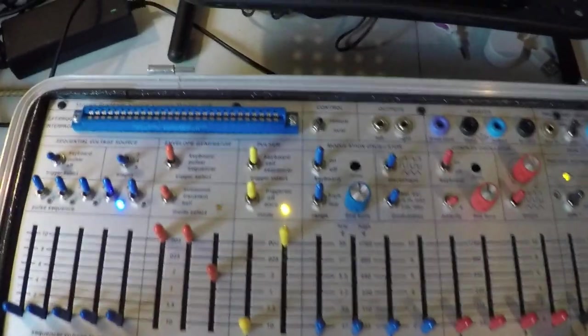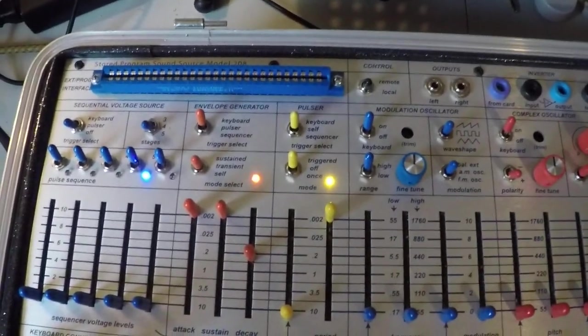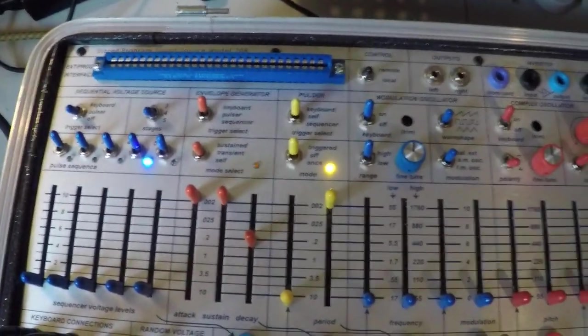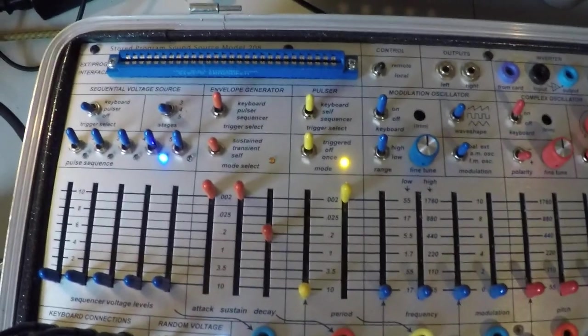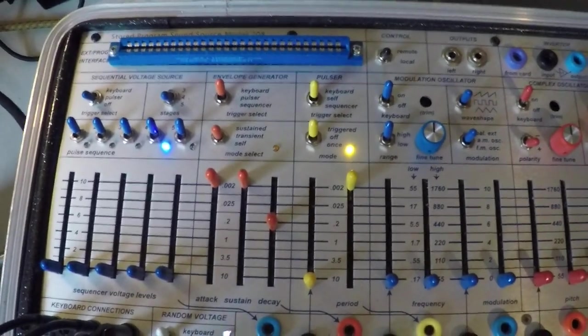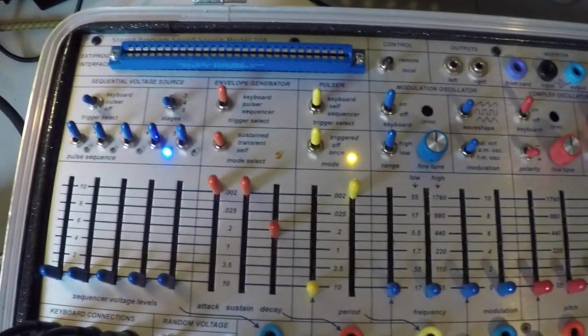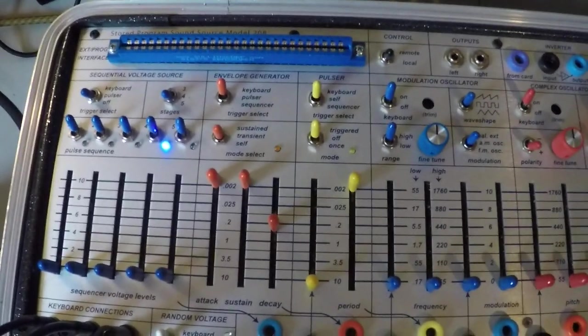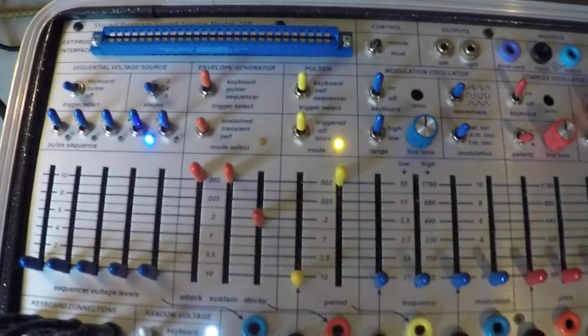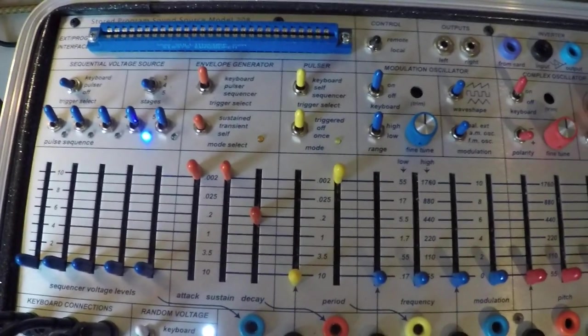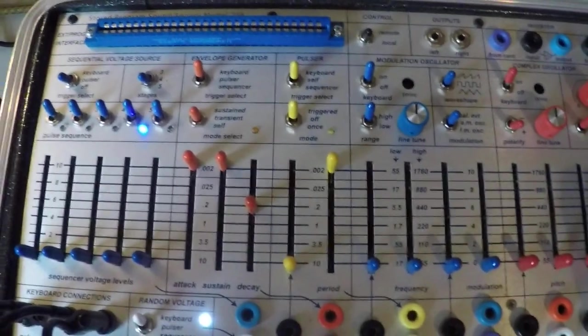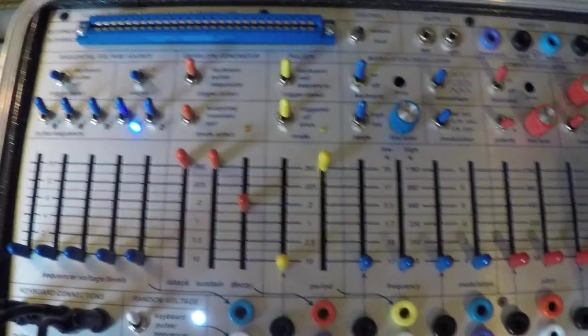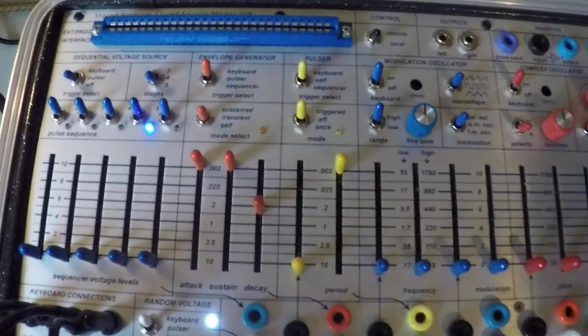And something to notice is the envelope generator is triggering with each note, but the pulser is actually staying high. It doesn't go off until we release our chord. I'll go back to actually triggering the gate with the pulser.